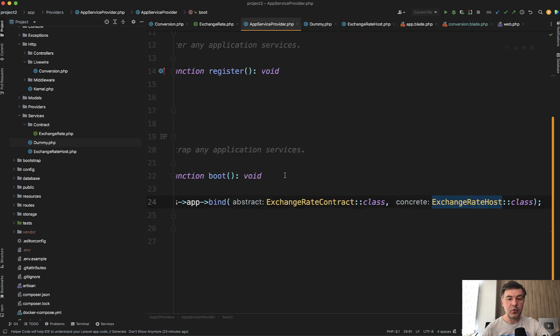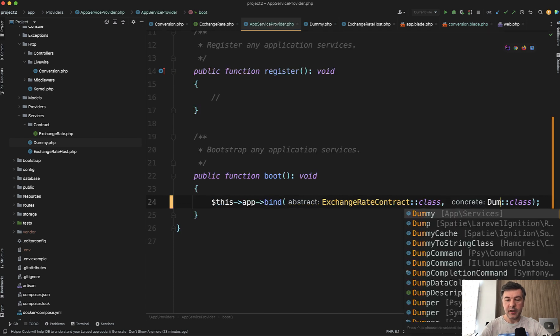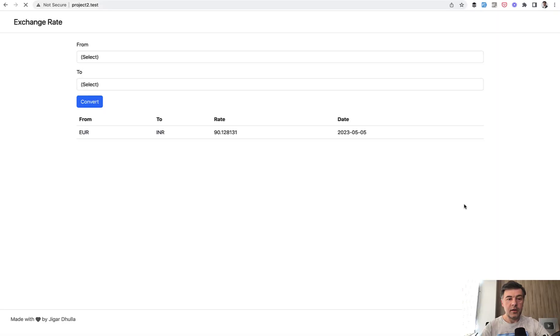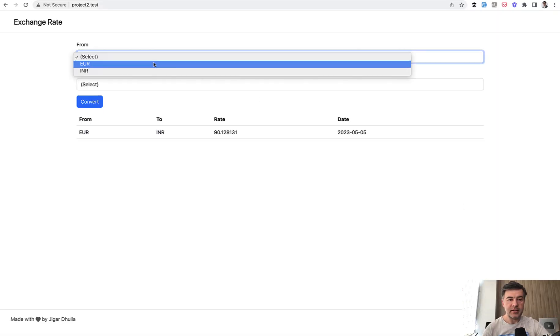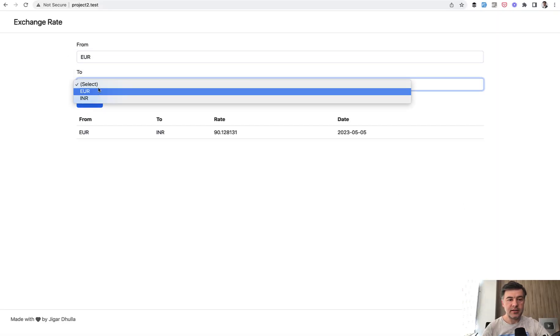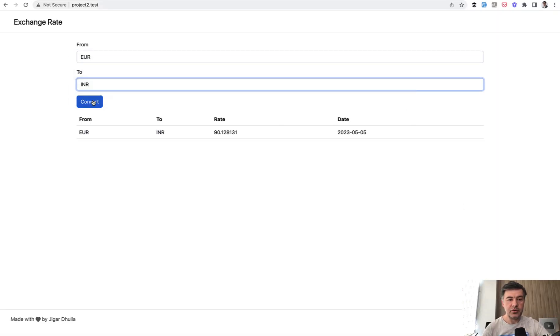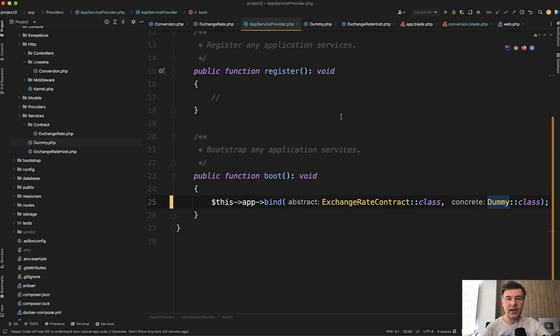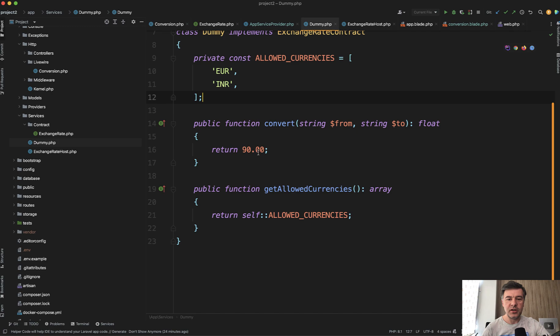So now in app service provider, we can change that this interface could be implemented with dummy class from services. And now if we refresh our page and select the currencies, the result should be 90. Yes, because it comes from different class, from different implementation.